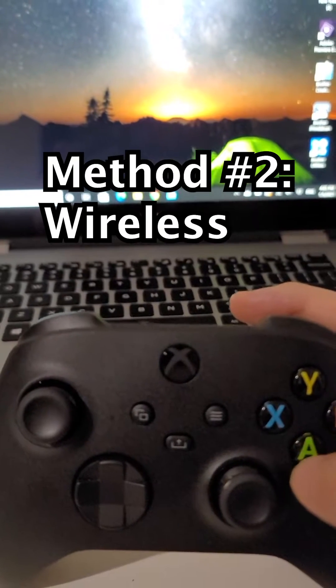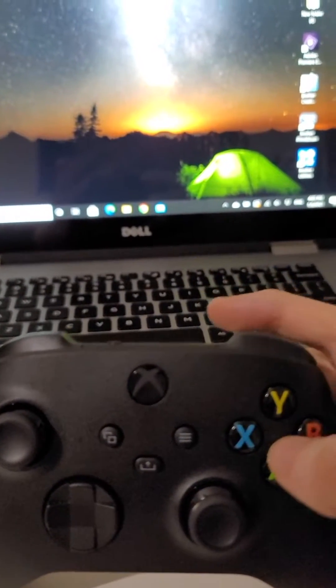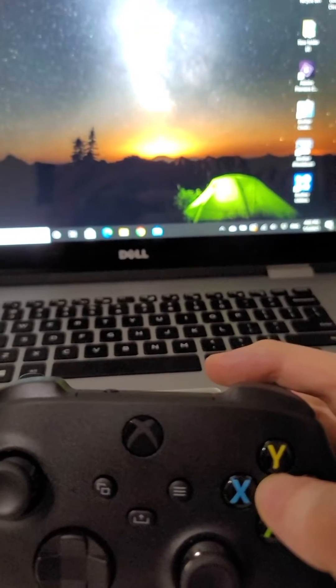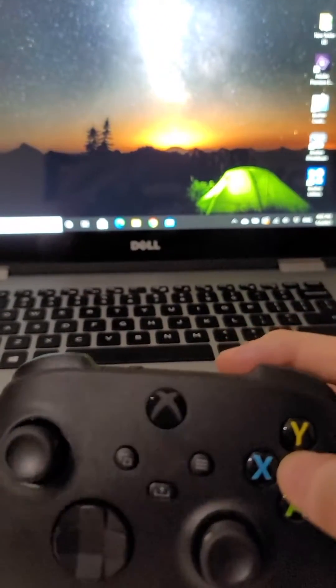Okay, so for the second way, we'll connect with Bluetooth. Now just make sure that your PC has Bluetooth. If it doesn't, you can get a dongle for it.